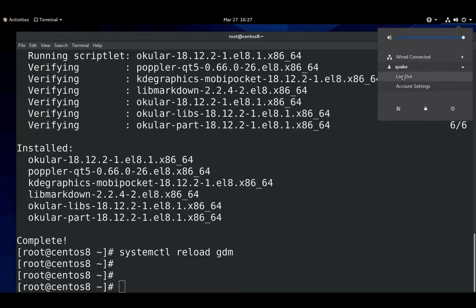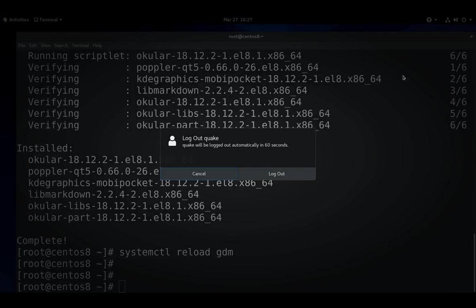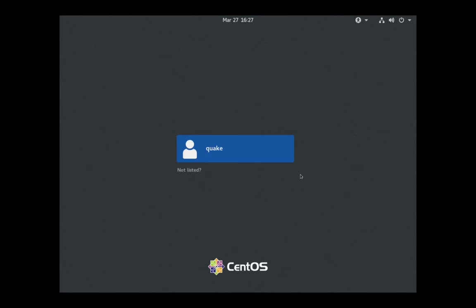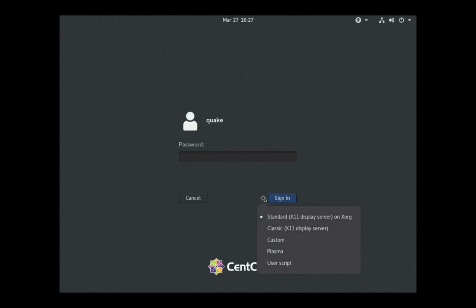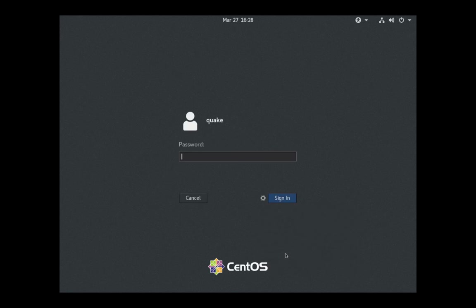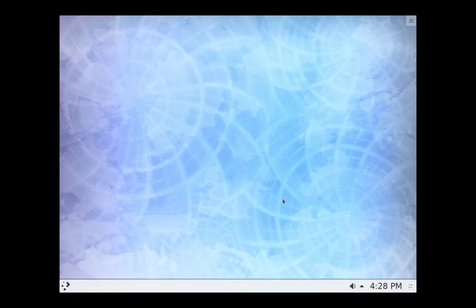Then all we have to do is log out. And let's look and see what we've got. We have our regular four things that do not say GNOME, but they are. And Plasma. There we go. Let's click that. Log in. And there we have it. Set up Plasma however you want. And you're good to go.